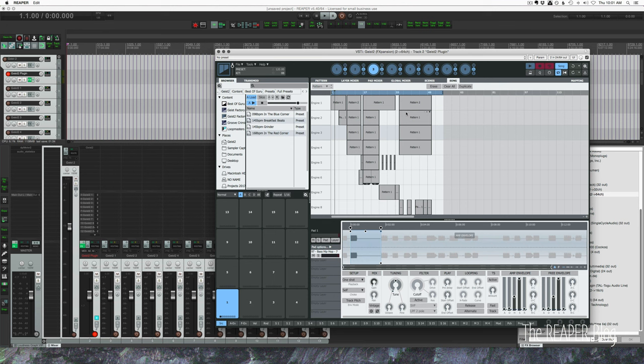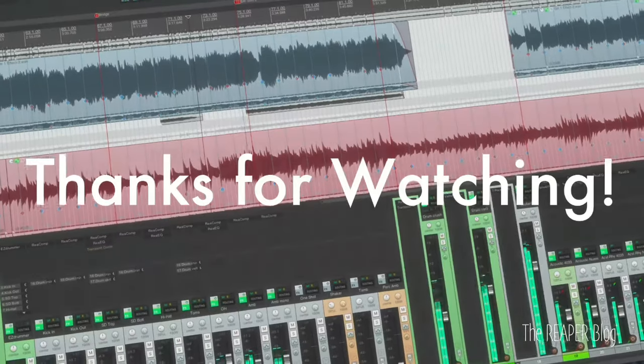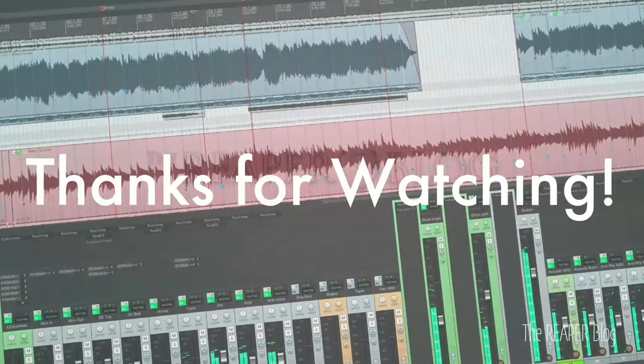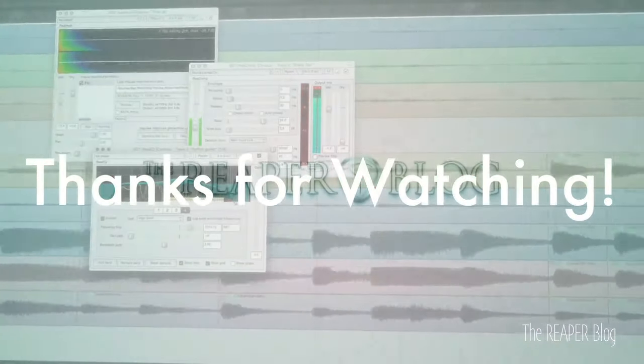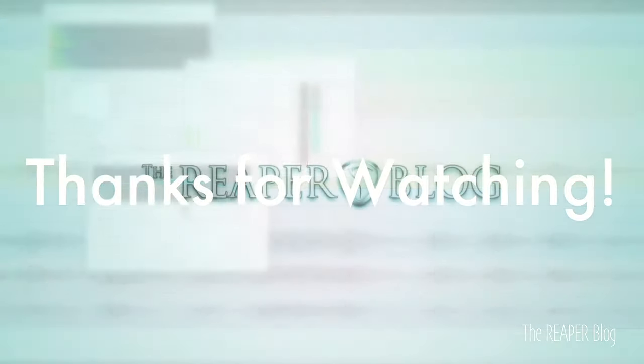So that's it for this video. I hope you've enjoyed it, hope you've learned something. Thanks so much for watching. Please subscribe to the channel if you haven't already, follow me on Facebook and Twitter, support the Reaper blog through Patreon, and visit reaperblog.net for a lot more tutorials.